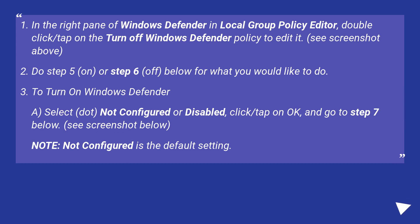To turn on Windows Defender. A, select, not configured or disabled, click slash tap on OK, and go to step 7 below. See screenshot below.